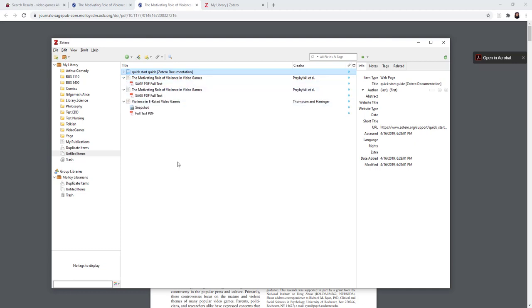So that is how you use the connector when you are not on your home computer and whatever computer you are using does not have Zotero downloaded onto it.